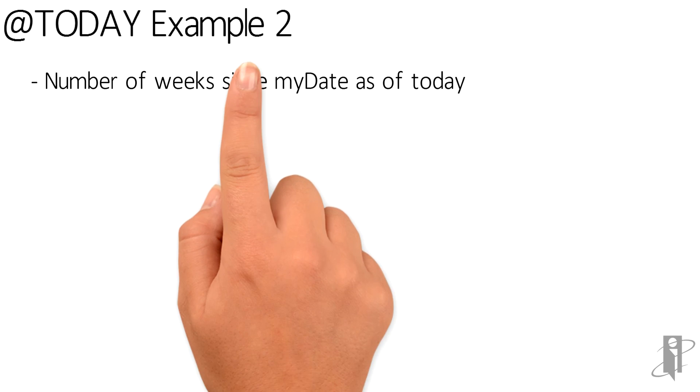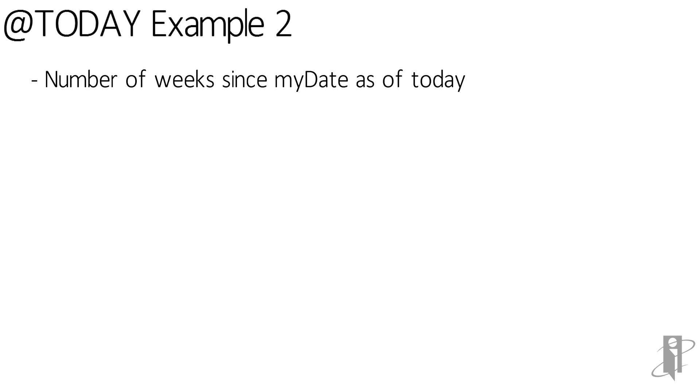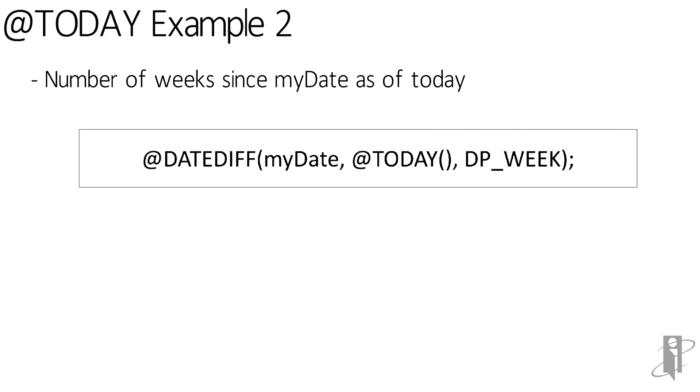For another example, let's say we want to get the number of weeks since myDate as of today. So we have a member called myDate that contains an epoch date and we want to find out the number of weeks since then.